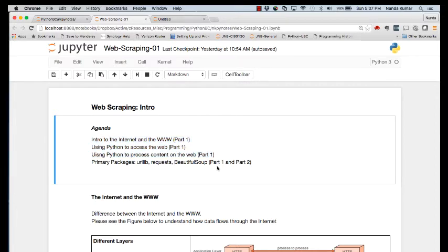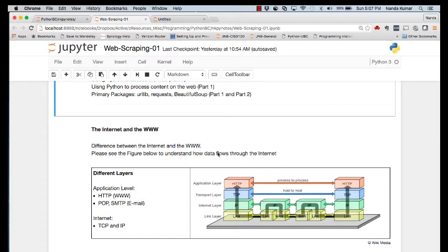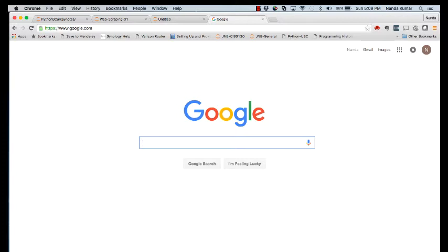First things first — the internet and the World Wide Web. If you've already come across these terms in a previous class, stop for a second and think about what you think is the difference between the two. I would say they are quite distinct. The internet refers to the underlying plumbing, the underlying network of networks — the physical infrastructure that carries our data. The World Wide Web is just one of the many applications that uses the internet.